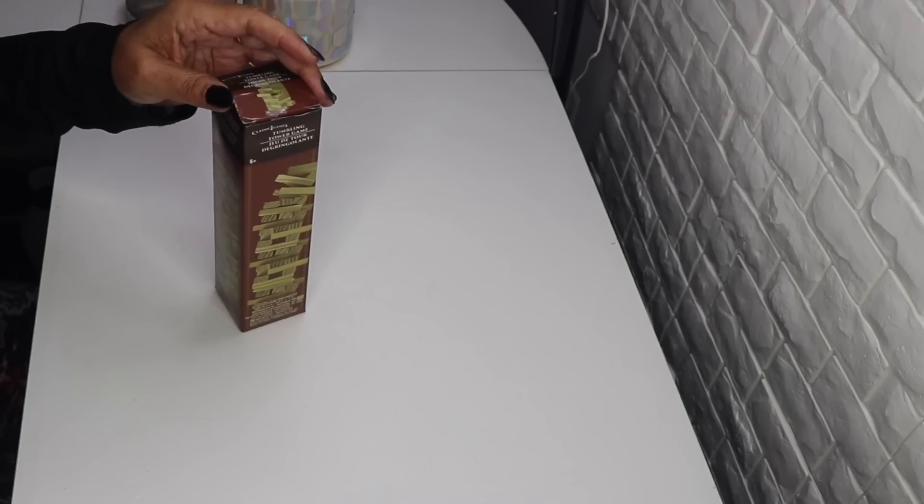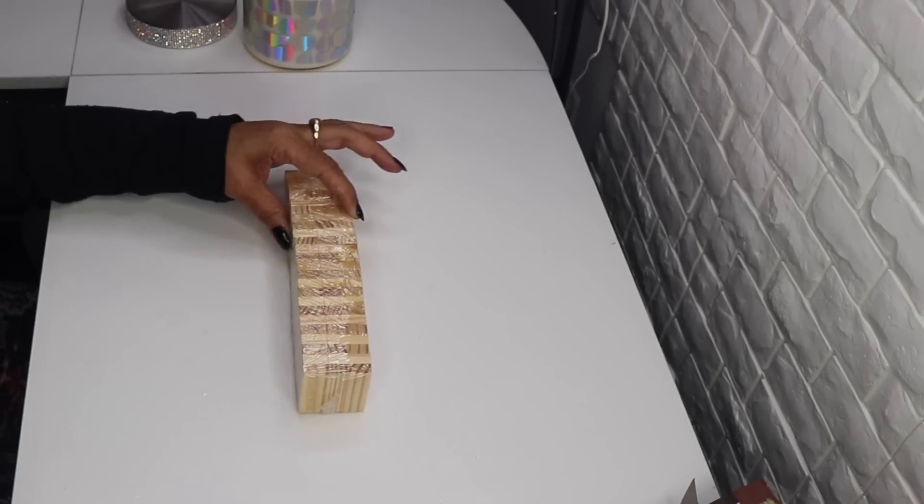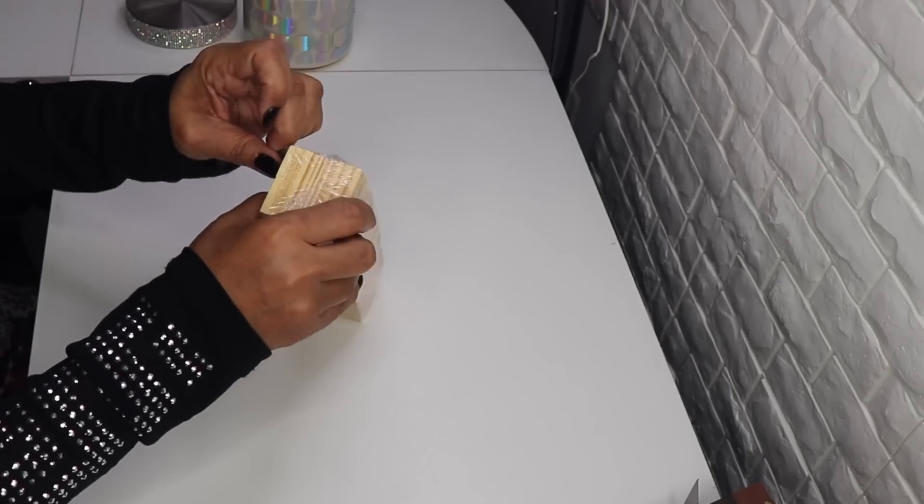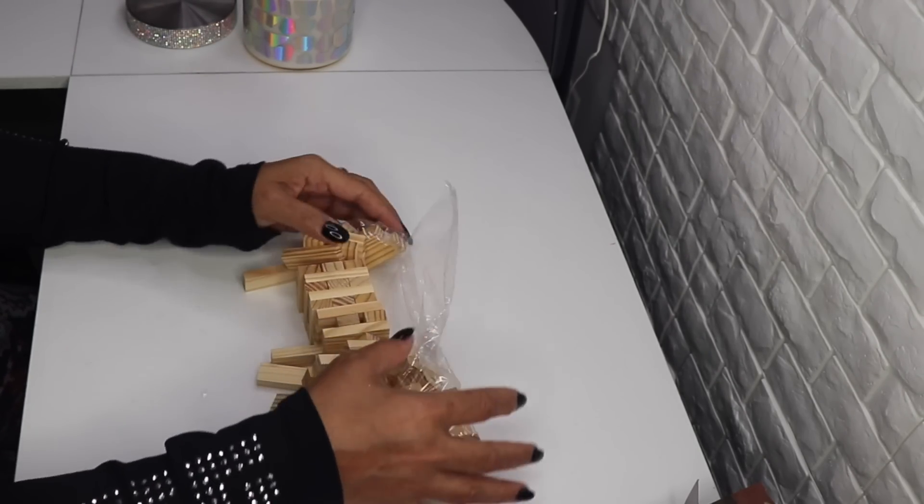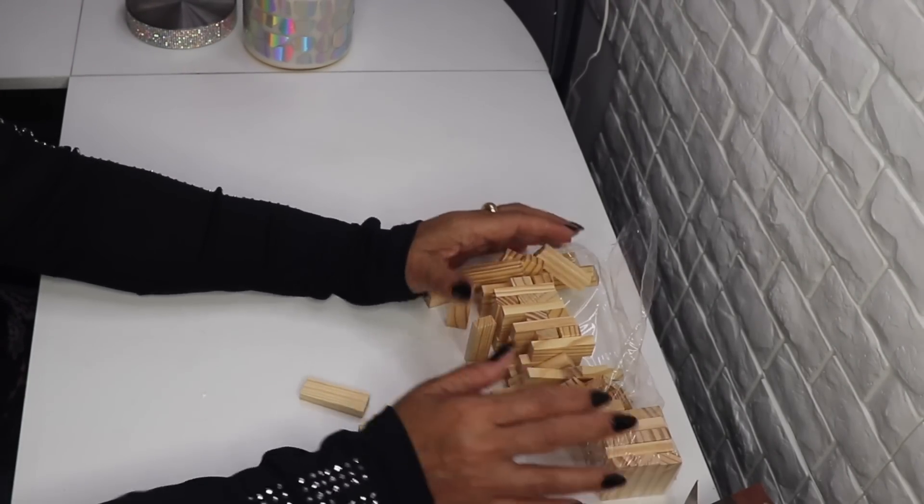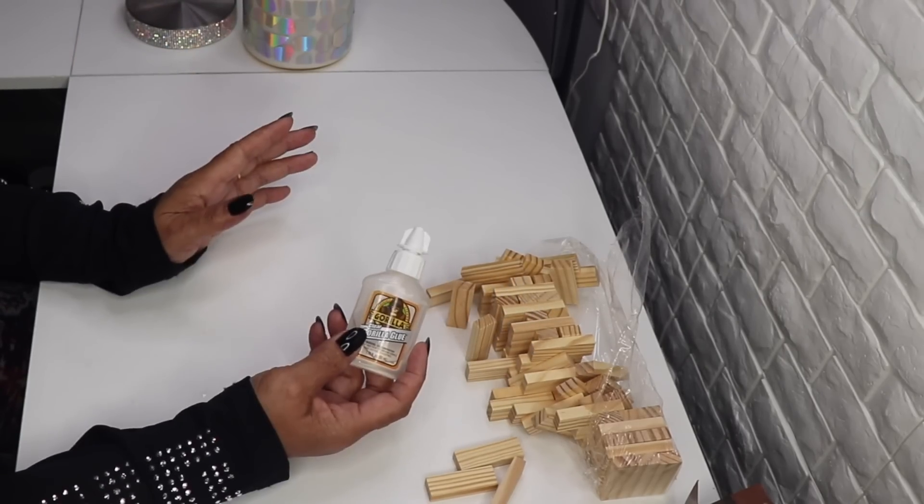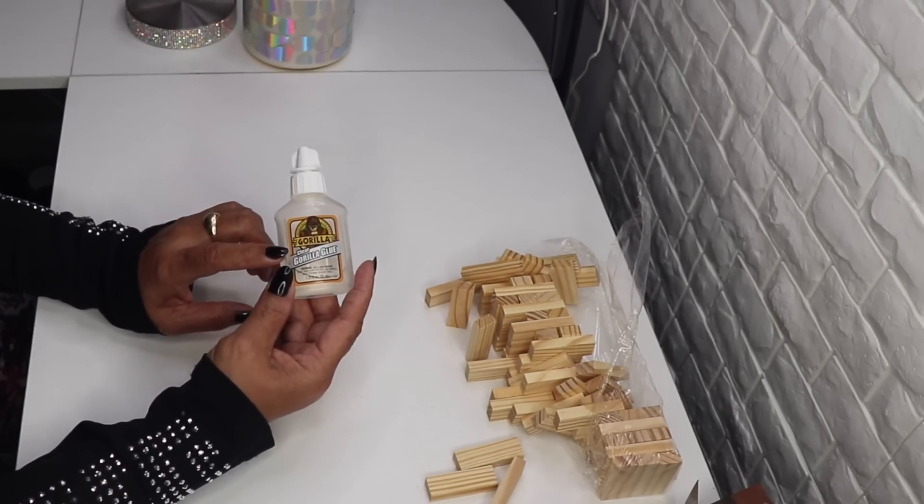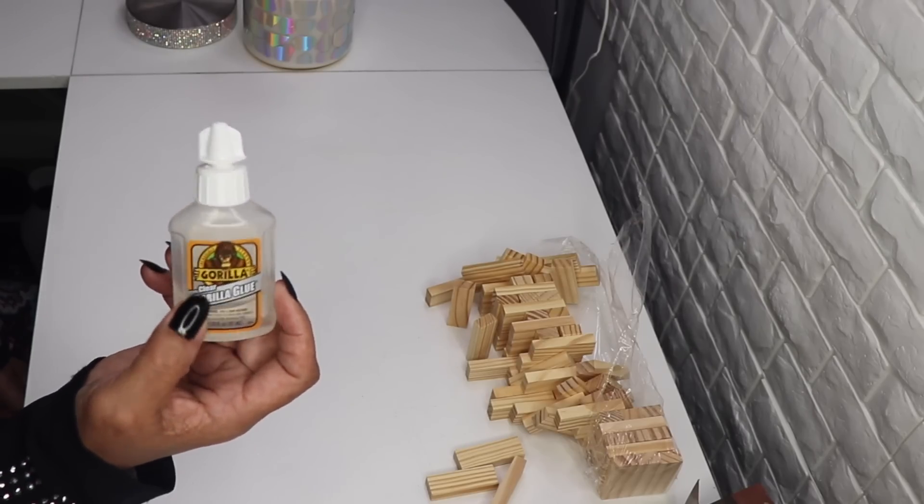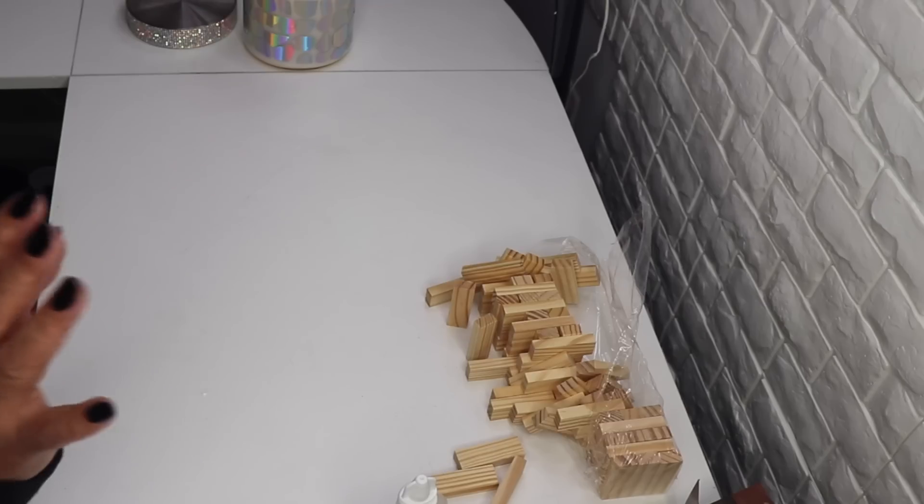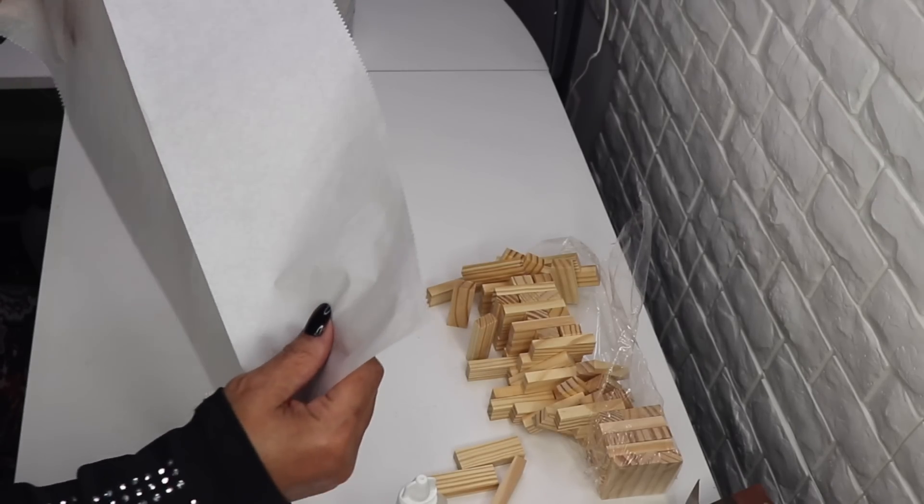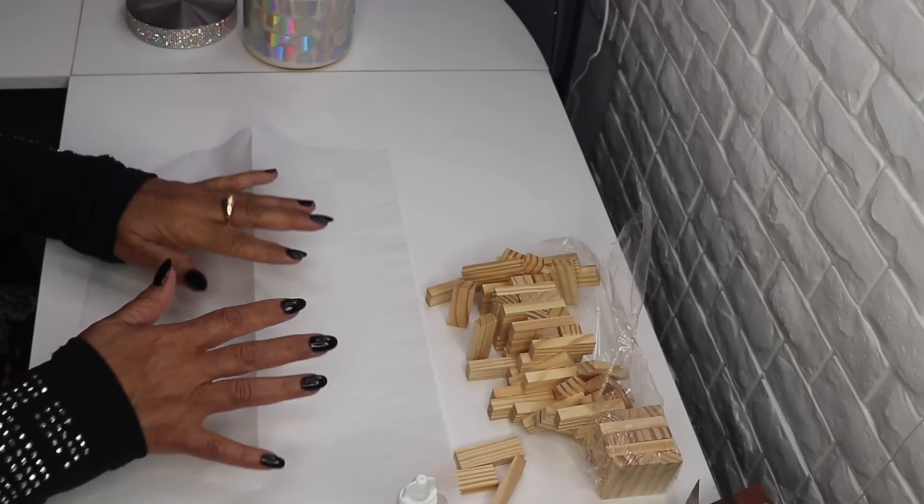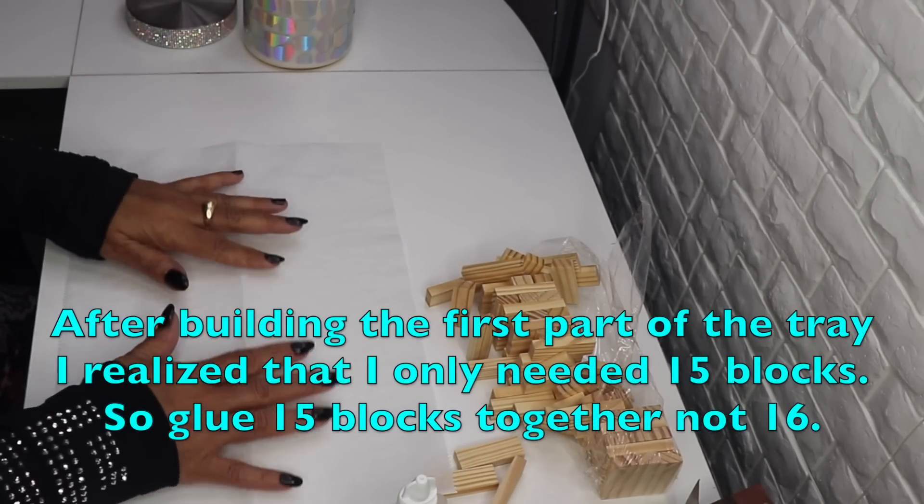We're going to open the blocks. Now you can use wood glue to glue these blocks together, but instead of using wood glue today I'm going to use this clear Gorilla Glue. And you can also use the other Gorilla Glue that I use as well. So now I have a sheet of parchment paper from Dollar Tree. You can also use wax paper. Either one will work.